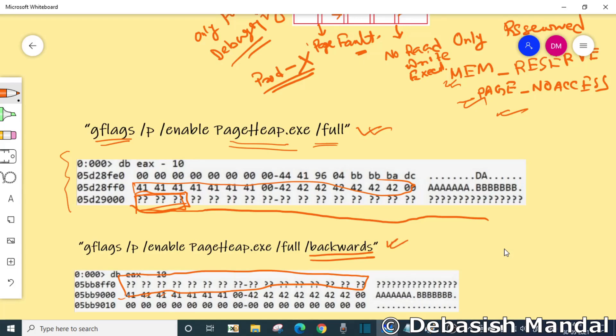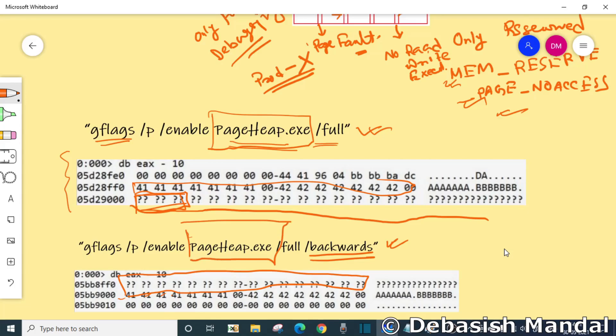In this case the process name is pageheap.exe. It won't be enabling page heap for all the processes, only the process for which the name is pageheap.exe will have page heap enabled. That's pretty much it about a very high level overview of how page heap works and what is page heap.